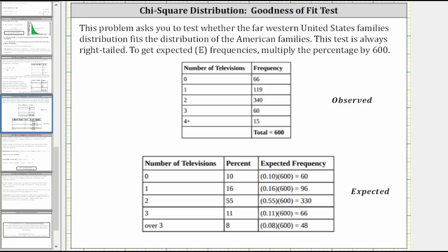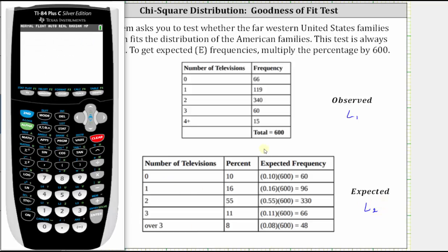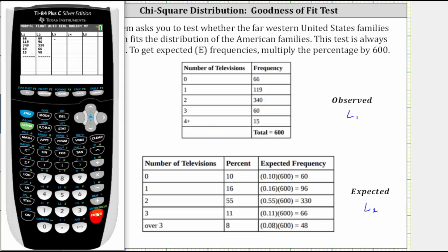Now that we have the observed and expected frequencies, we will enter this data into the TI-84. We will enter the observed values in L1 and the expected values in L2. I've already done this to save time. To enter values into the list, we press Stat, then Enter. I already have the observed values in L1 and the expected values in L2.